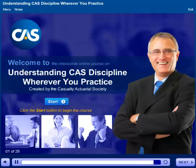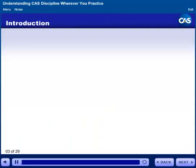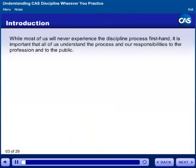Click the Start button to begin this course. While most of us will never experience the discipline process firsthand, it is important that all of us understand the process and our responsibilities to the profession and to the public.